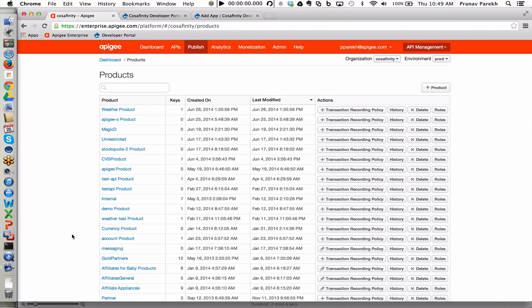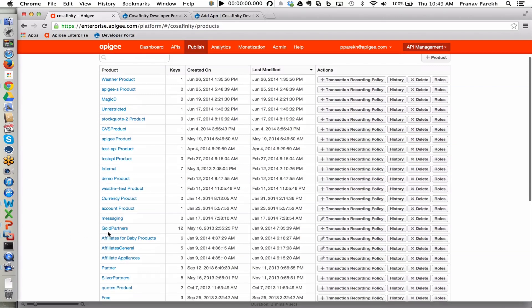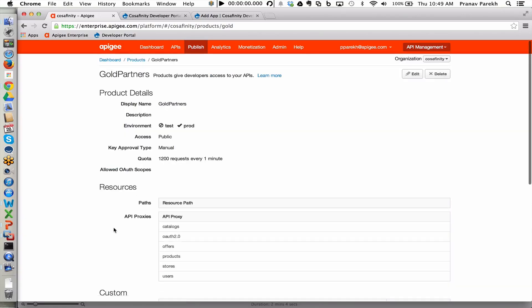Here we see the Gold Partners API product that we saw analytics for before. Here we see that this is available in our production environment. The type of access that it's been granted is public.